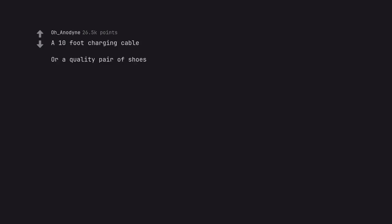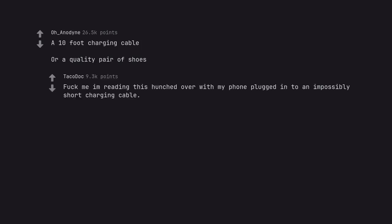A 10 foot charging cable. Or a quality pair of shoes. Fuck me I'm reading this hunched over with my phone plugged into an impossibly short charging cable.